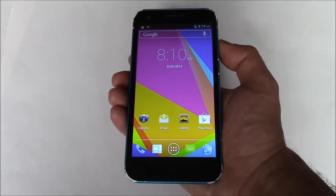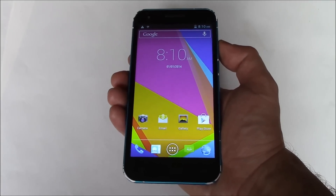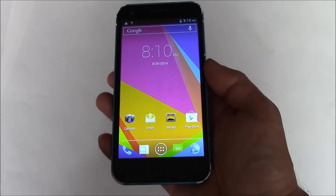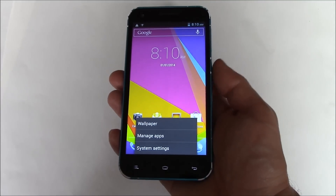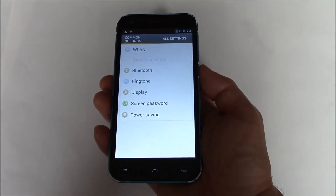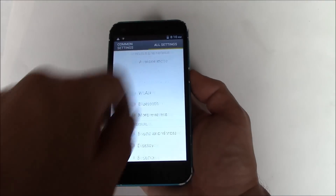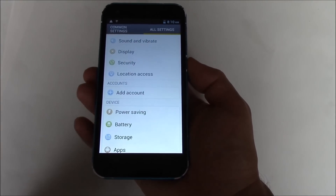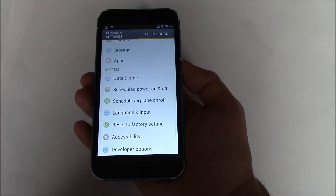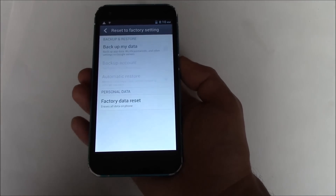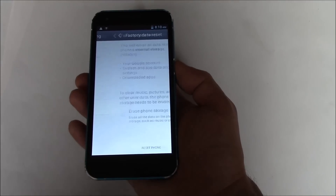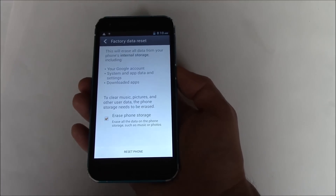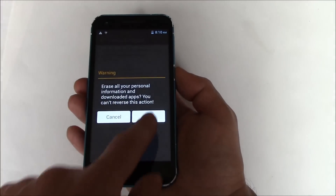In this tutorial I'm going to show you how to restore a BLU Studio 5.5 smartphone to factory settings. Go to system settings, all settings, reset to factory setting, factory data reset, erase phone storage, reset phone.